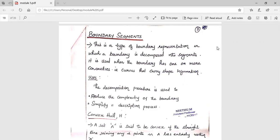Boundary segmentation is used to reduce the complexity of the boundary and simplify the description process, because sometimes in special images the boundary carries a lot of information. If you just eliminate the boundary, it will lose the actual information. So if you segment it in a proper way, we get clear information about the image.